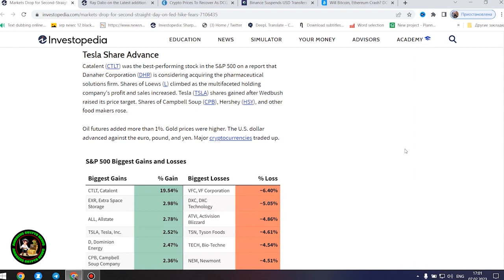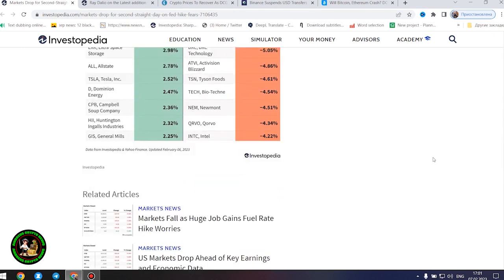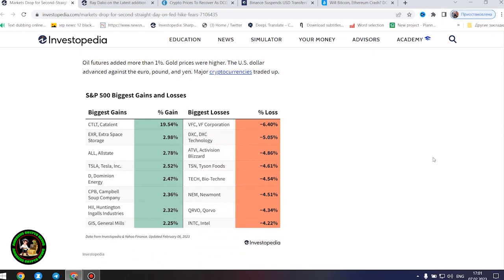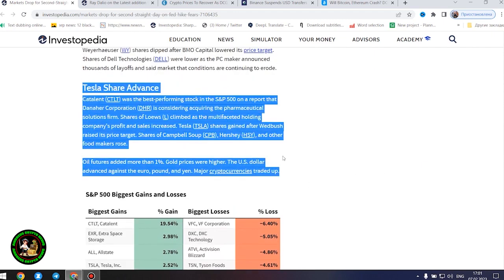Stocks that are sensitive to increased borrowing costs lost ground. Tech stocks, including Apple, Amazon, Alphabet, Cisco Systems, and Salesforce, fell. Intel shares sank 4%. Shares of PulteGroup, KB Home, and other home builders dropped. Nike, Walgreens Boots Alliance, and Walmart were among the retailers whose shares declined.